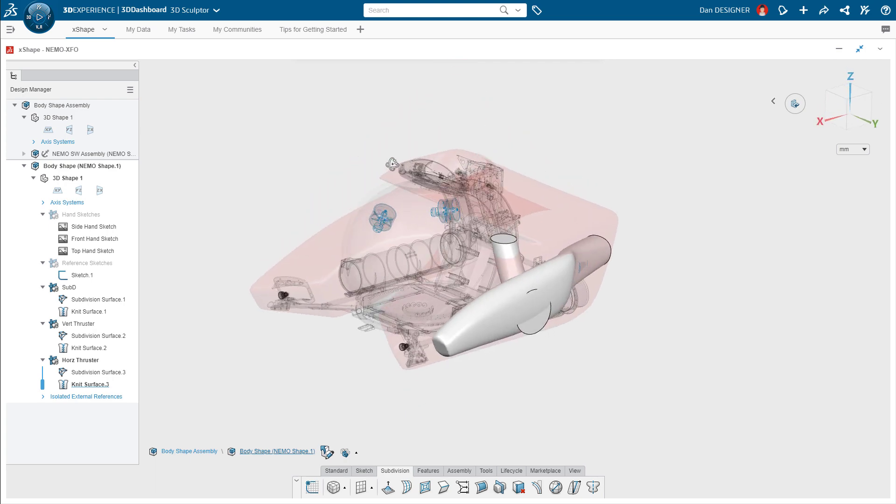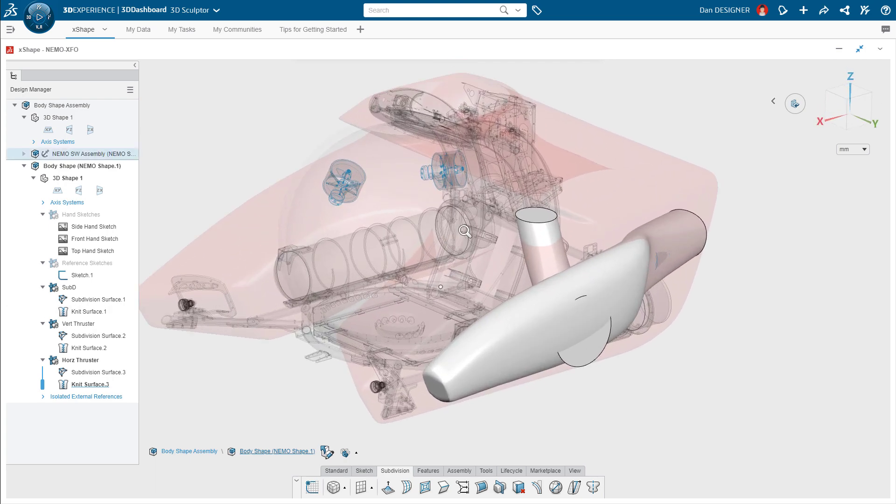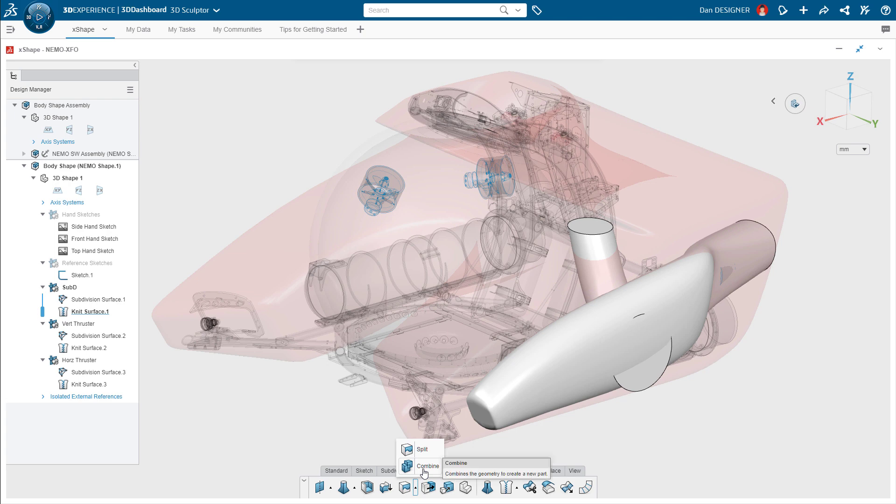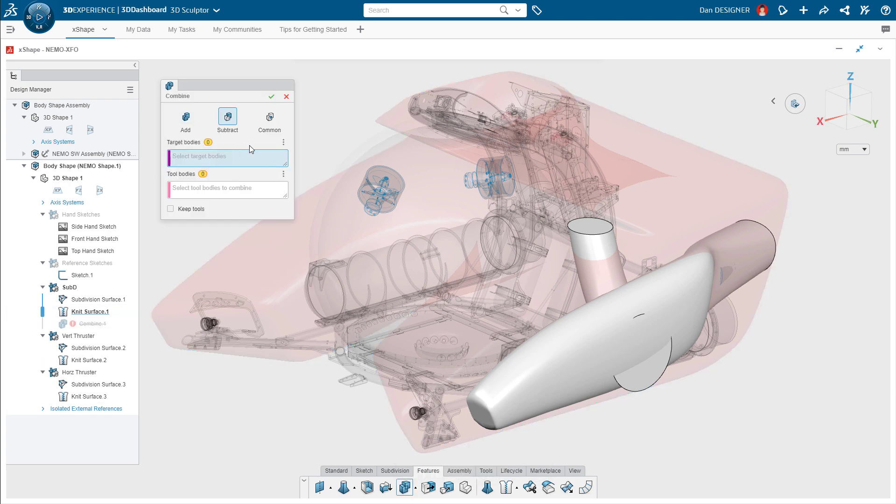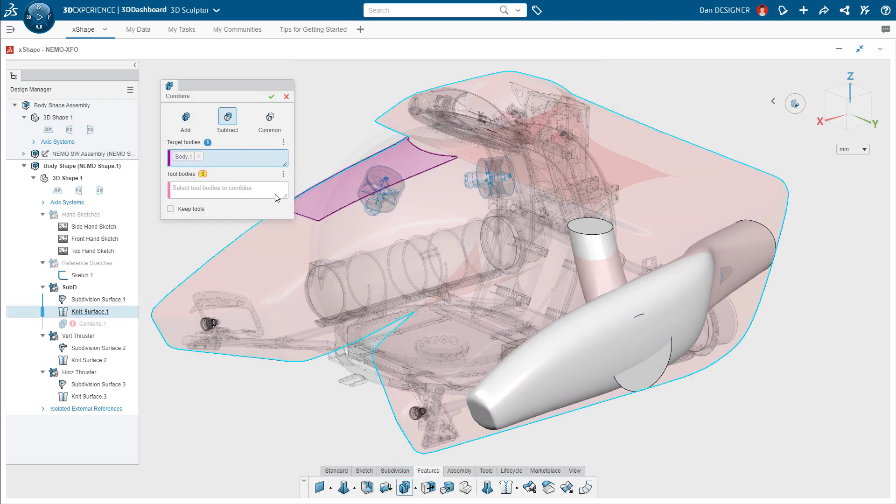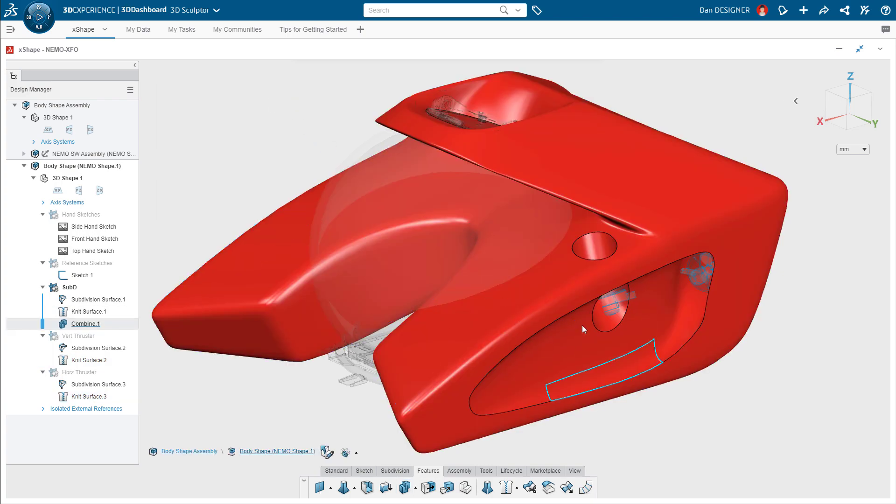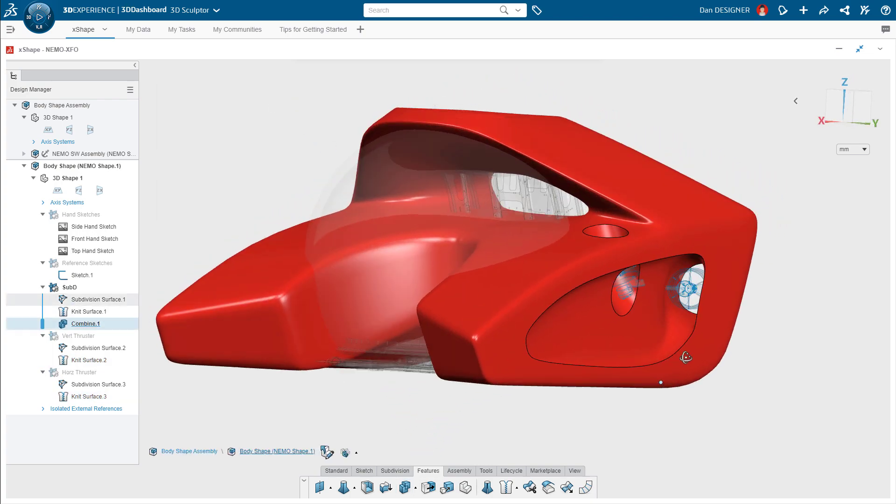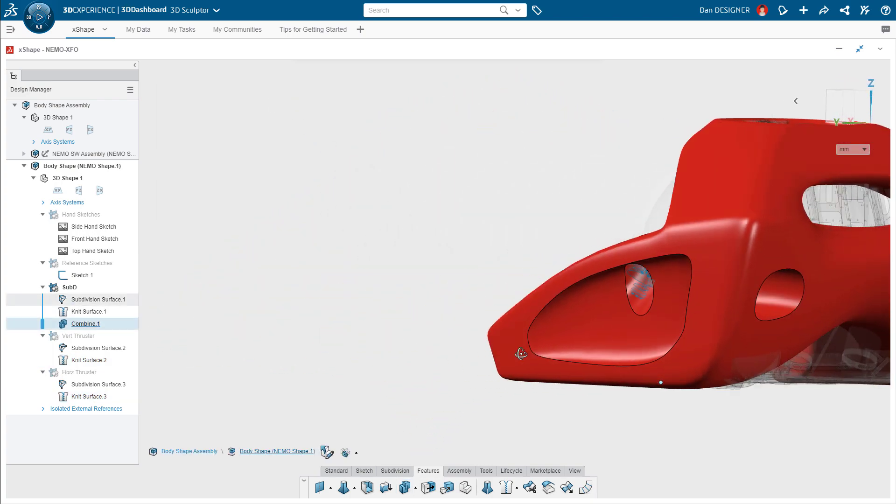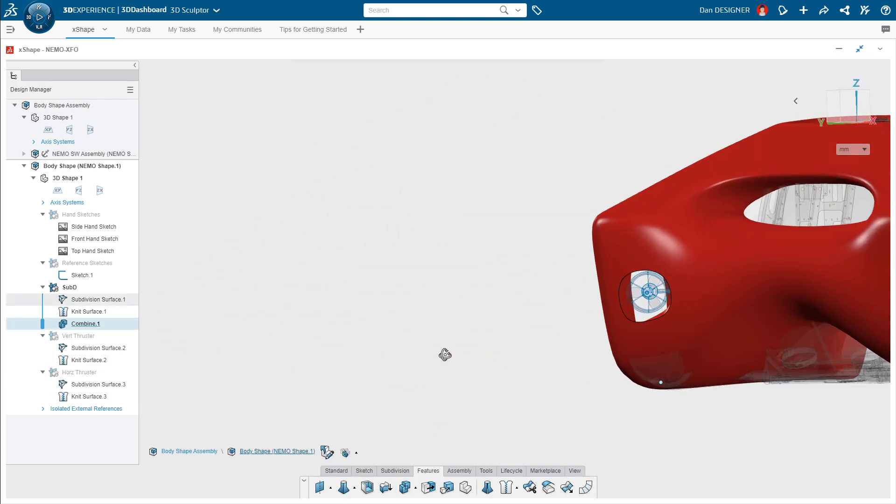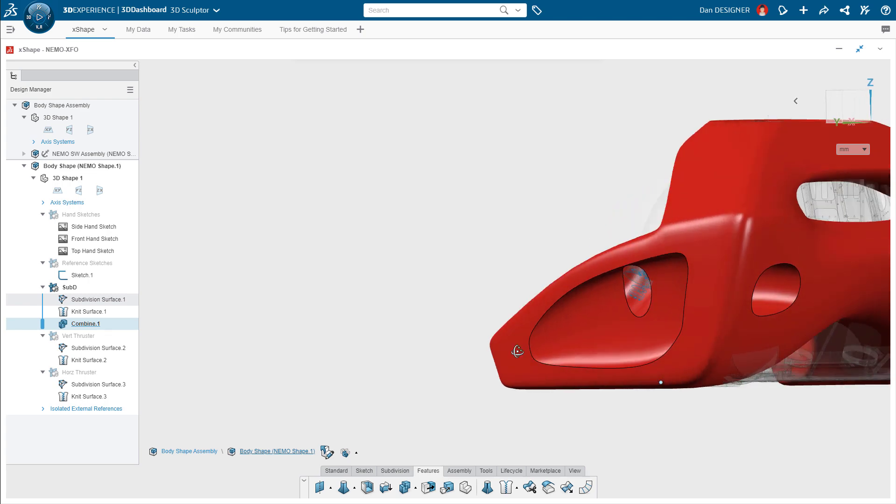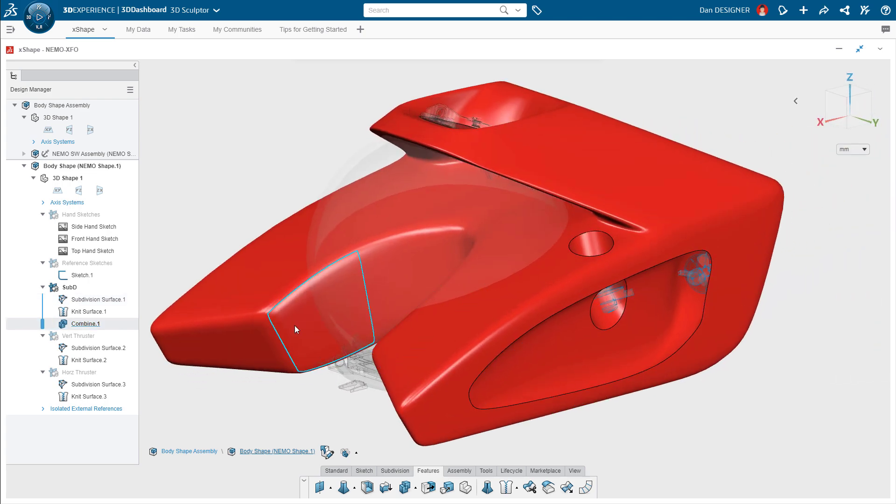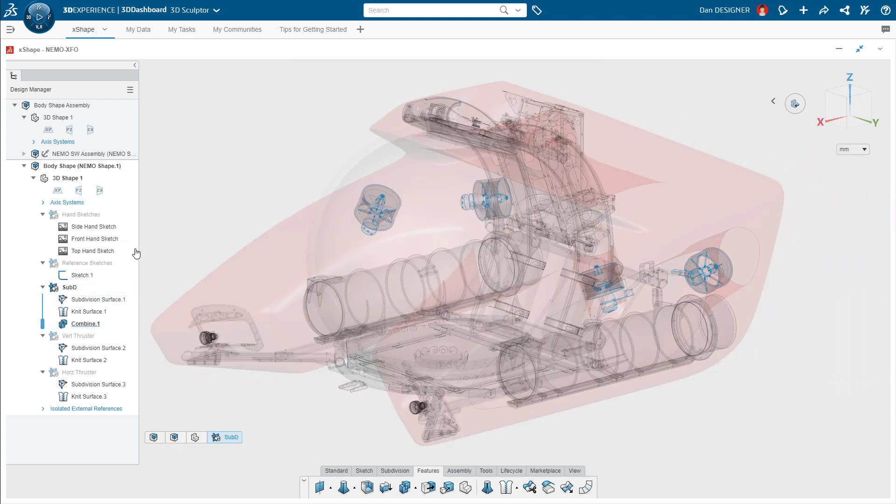There are now three separate solid bodies that can be combined to form the final shape. Similar to SOLIDWORKS, the combined feature has multiple options for Boolean operations. The subtraction looks good, but Dan notices the intersection between the vertical and the horizontal pathways is a little bit too high.